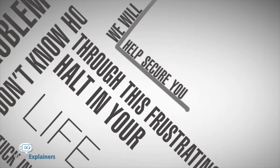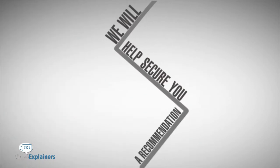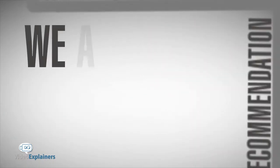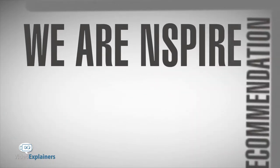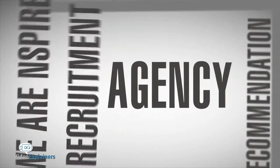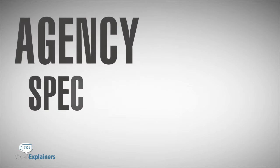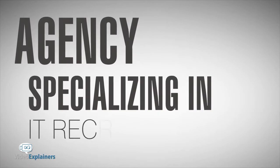we will help secure you a recommendation. We are Inspire Recruitment Agency, specializing in IT recruitment.